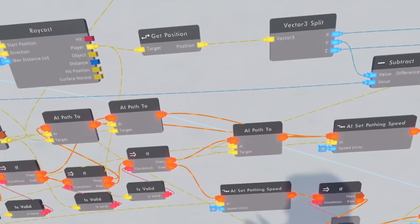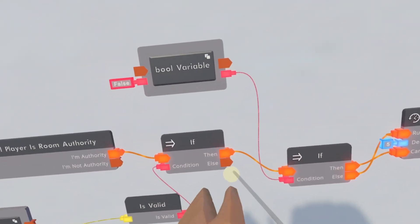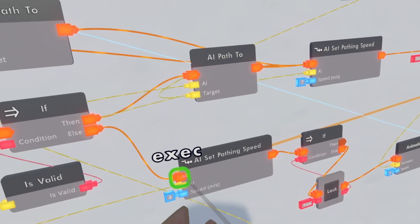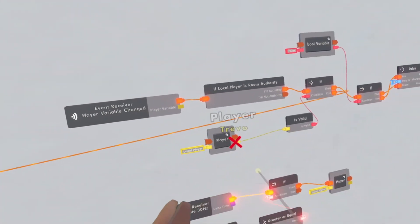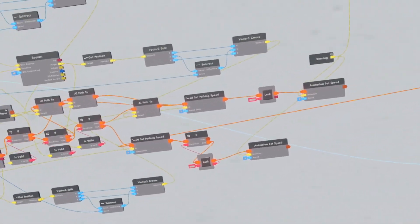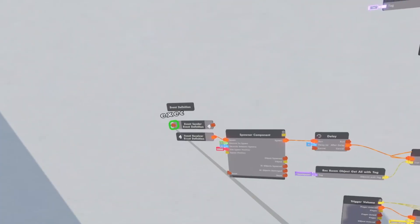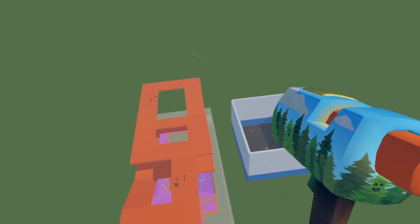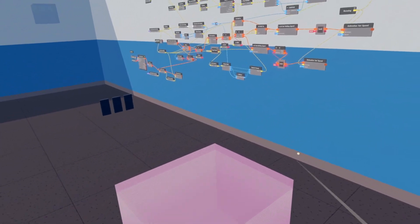Connect the AI Path To to the Run because we want the AI to run to the player. Also come back to the system and connect the Else to the walking mode on the AI Set Pathing Speed, so when the variable goes back to no players the AI will go back to walking. So if I connect this up and spawn in one AI — now if I test, the AI sees it running to me. Yeah, there we go! I stopped talking and then after five seconds he doesn't hear me.